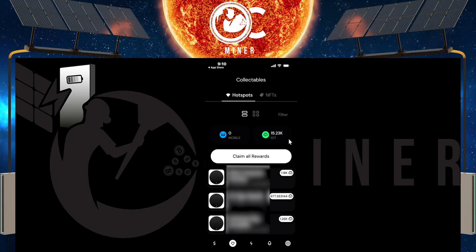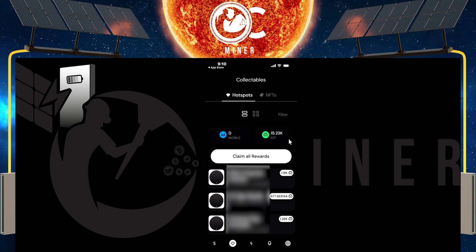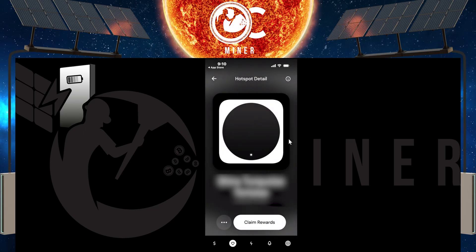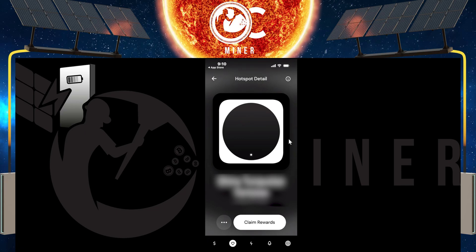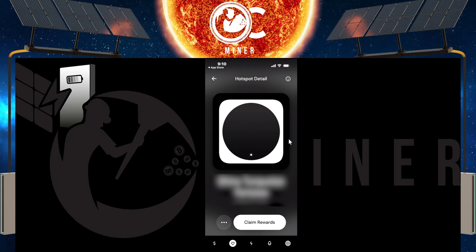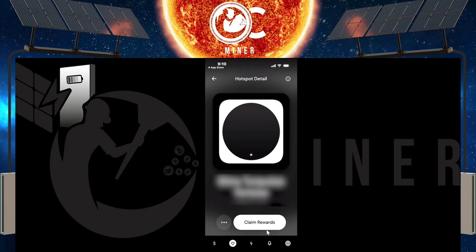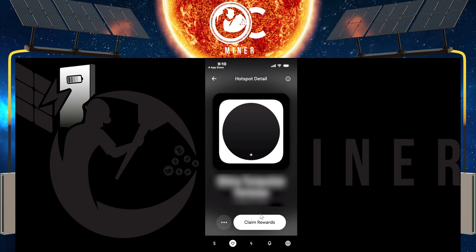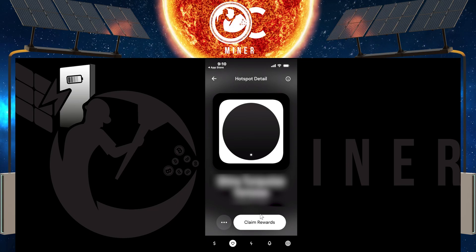If you want to just go in and simply claim one hotspot's rewards, you can do that. Just come in and tap the claim button, and then that reward for that hotspot will be done.